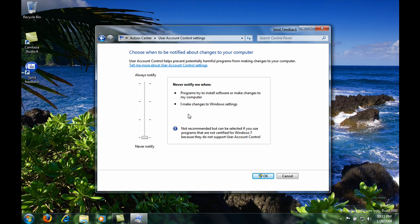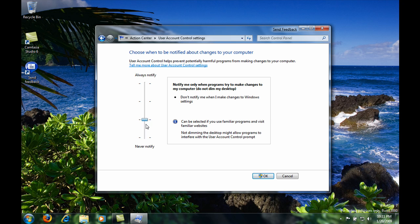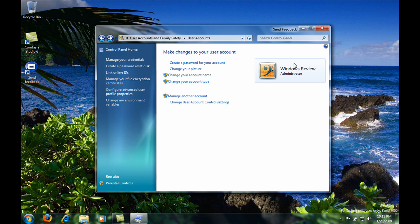And so simply just click the settings. I prefer the second one because sometimes secure desktop will slow your computer down a little. So click OK. And there we go. It's saved.